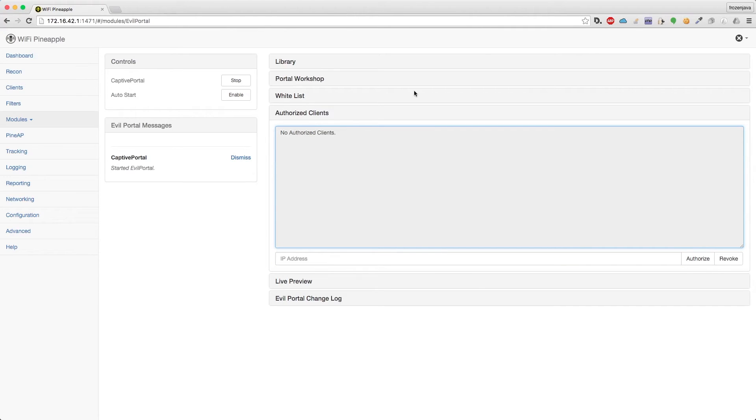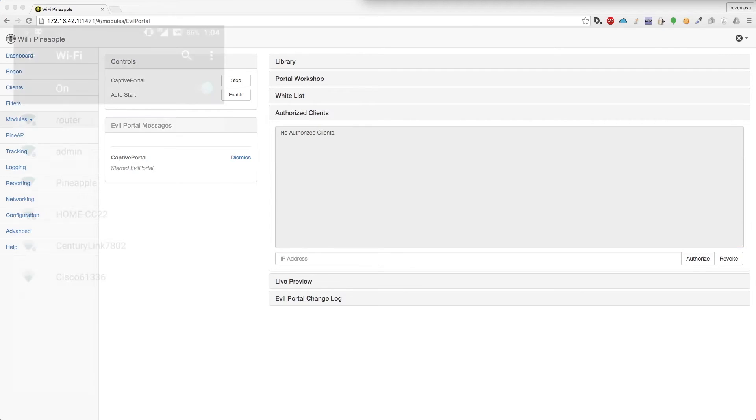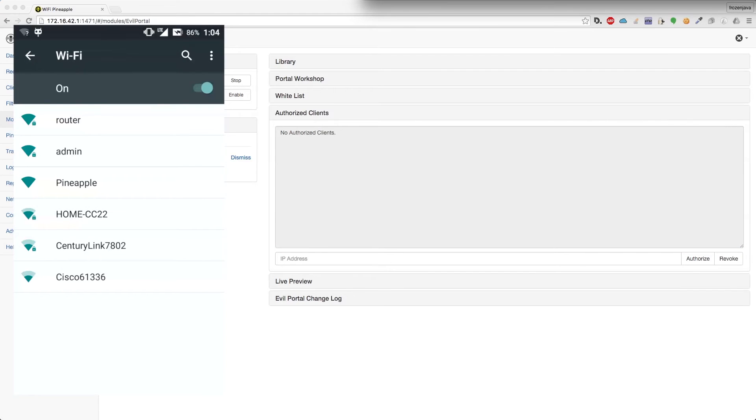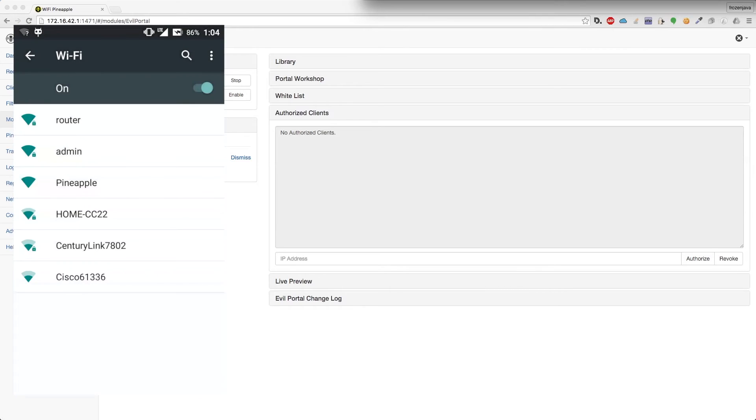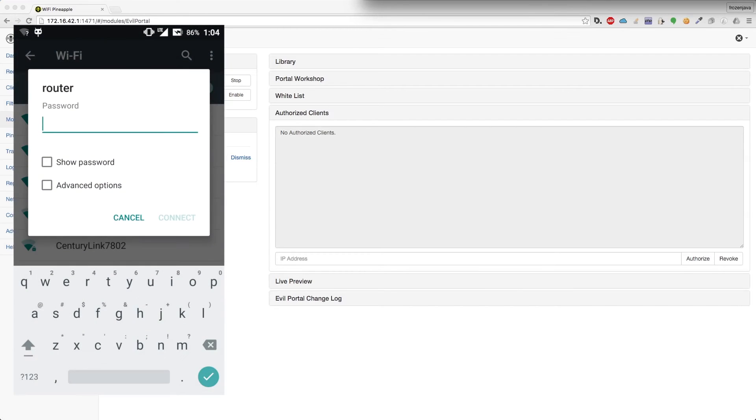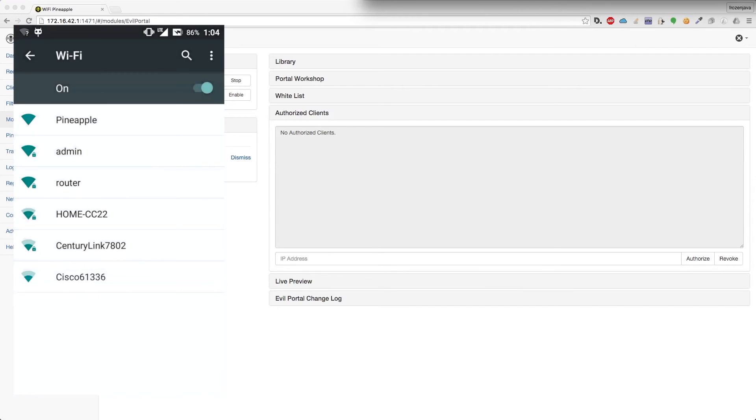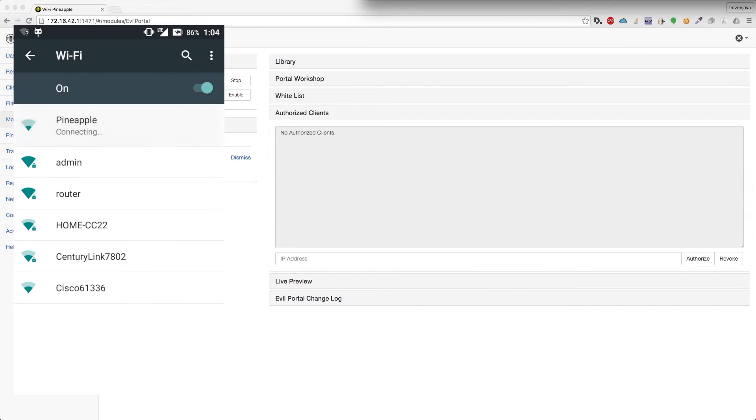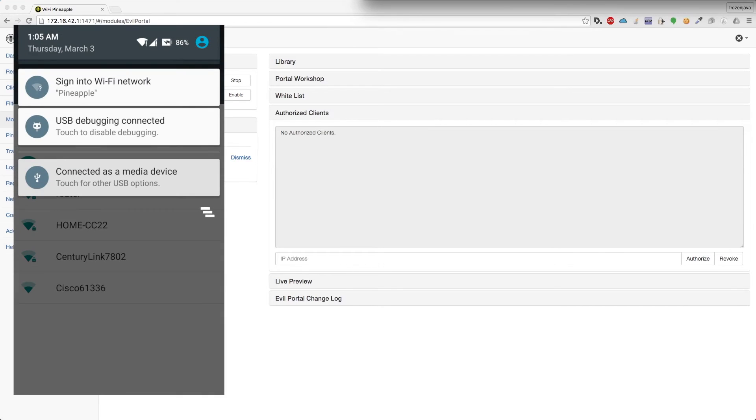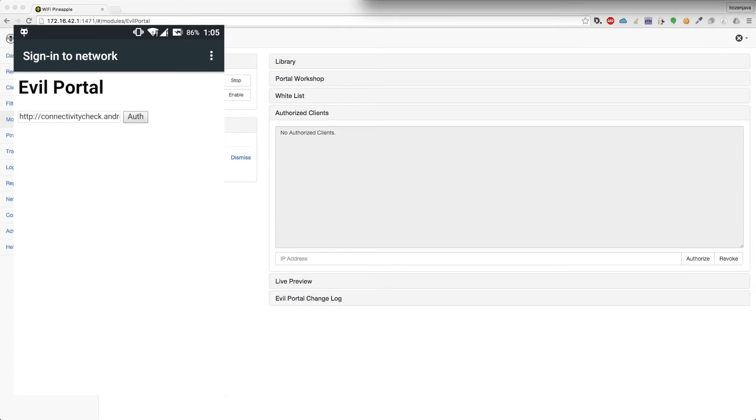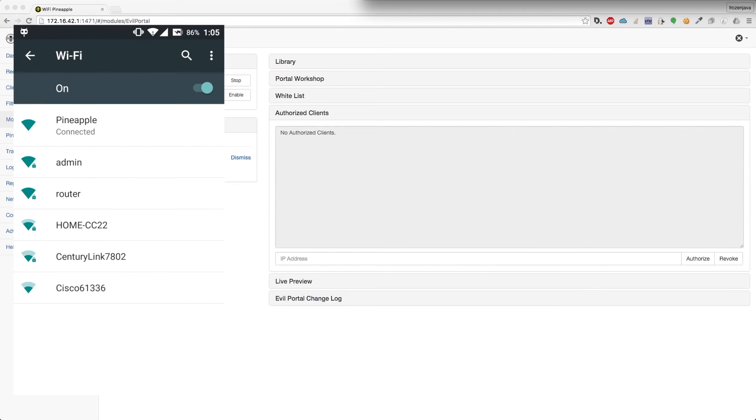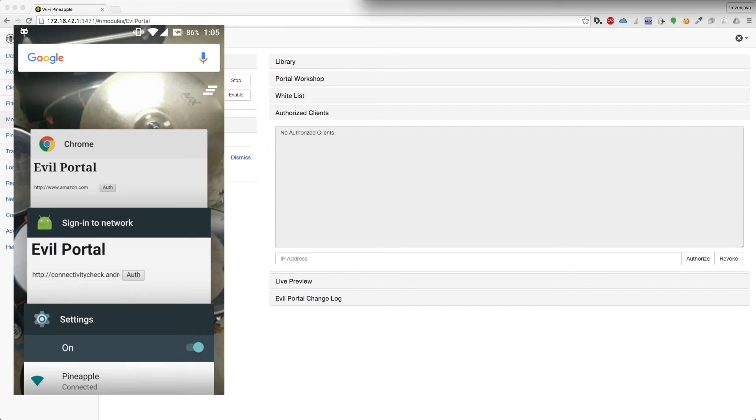I'm going to go ahead and connect to the pineapple with my Android phone. So I'm connected, and now it's going to say to sign into network. And you can see that I have the captive portal. I'm just going to go ahead and say auth. And now I'm connected.